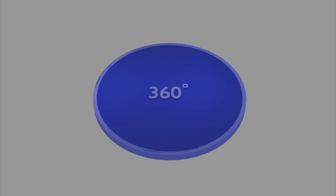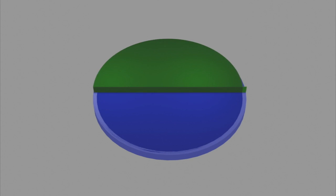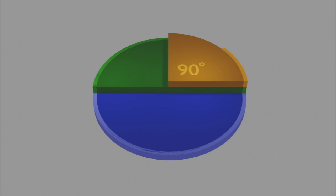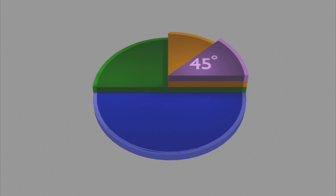Going around half a circle is 180 degrees. One-fourth of the distance around a circle is 90 degrees. Now the last example is going one-eighth of the distance around a circle, which is 45 degrees.